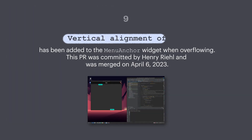Number nine: a vertical alignment offset has been added to the MenuAnchor widget when overflowing. This PR was committed by Henry Rael and was merged on 6th April.